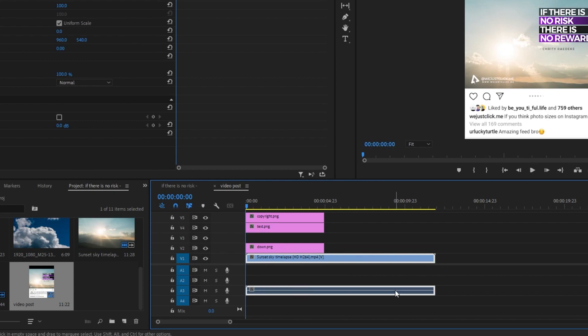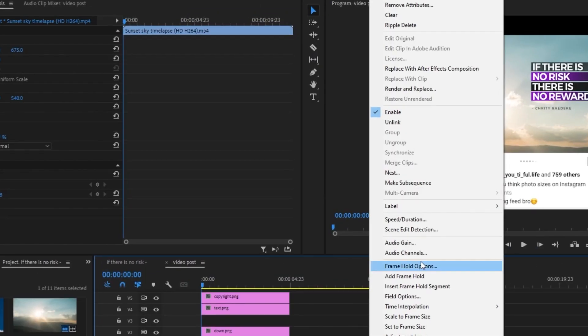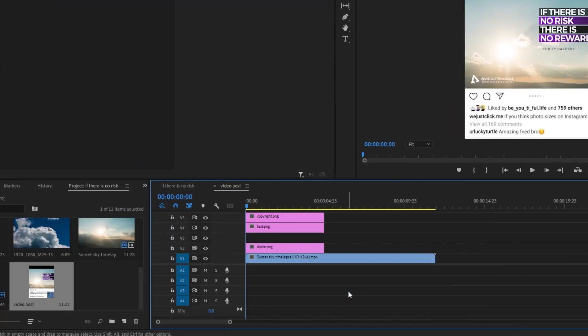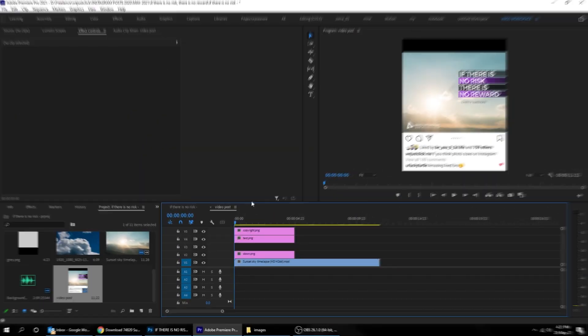Let's put this video behind everything. Right click and choose Unlink. Click on this empty sound and delete it.